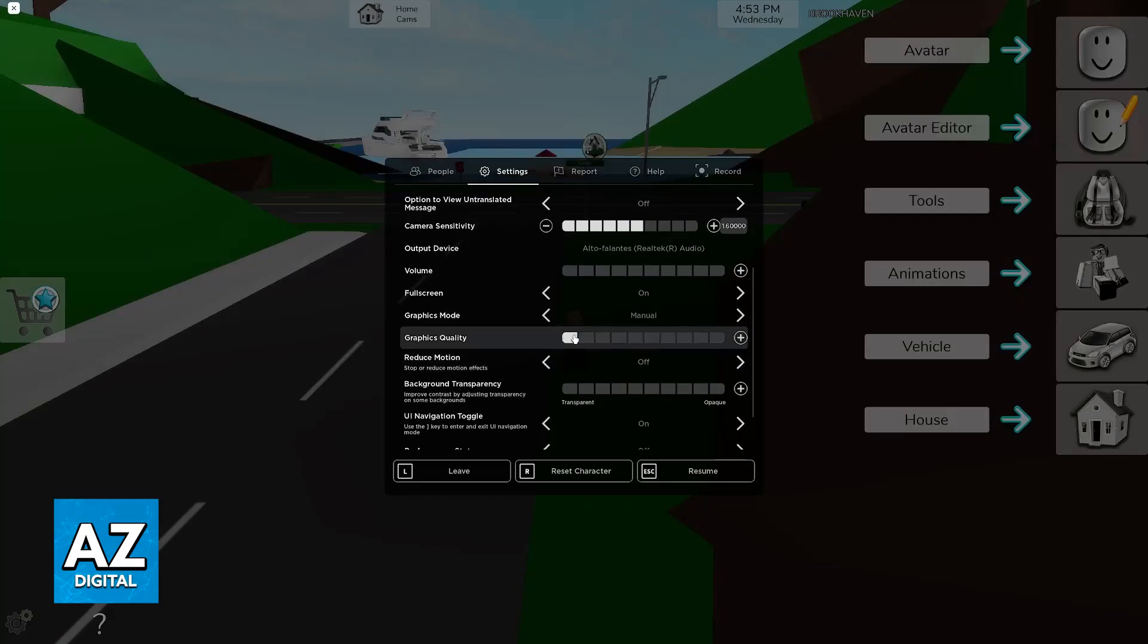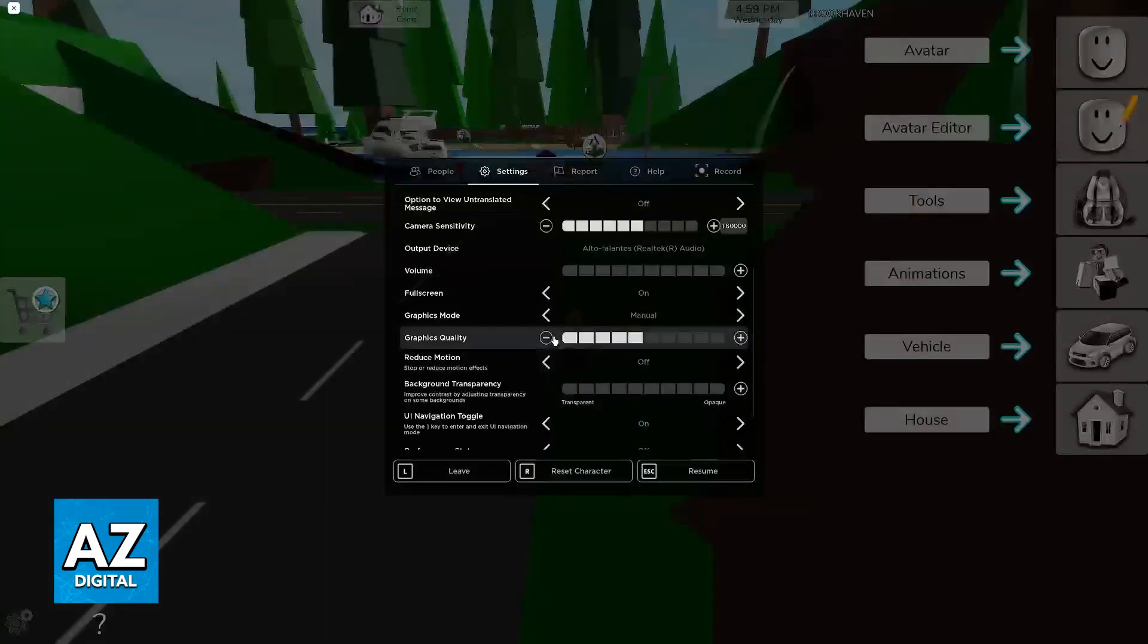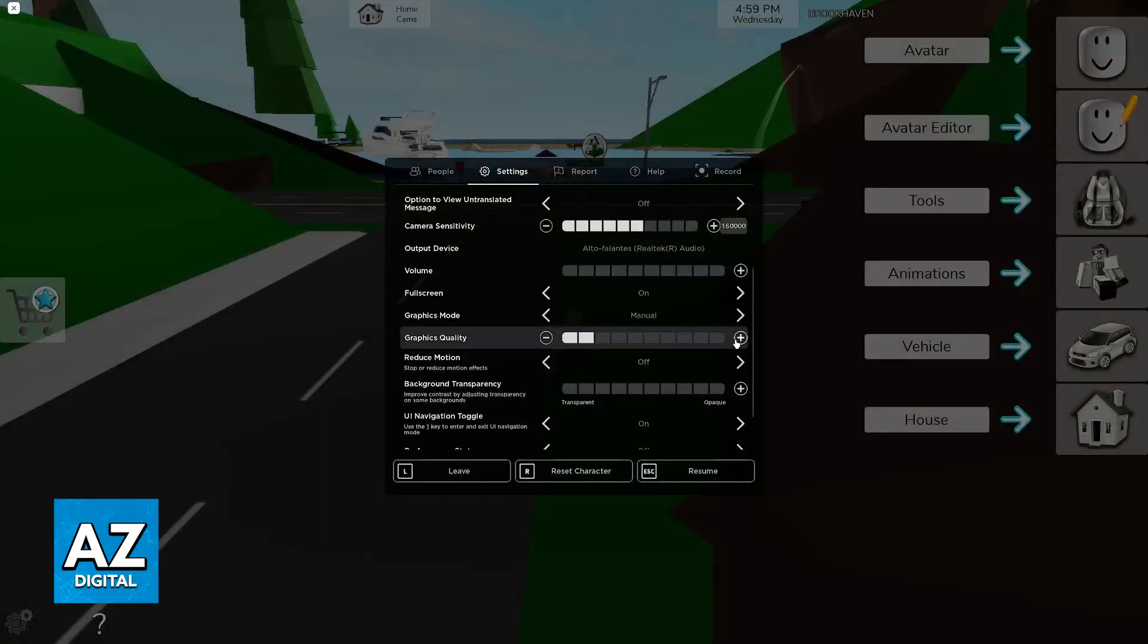So I highly recommend playing with low graphics quality if you are willing to because this is going to be the best way to fix any performance issues or lag drops.